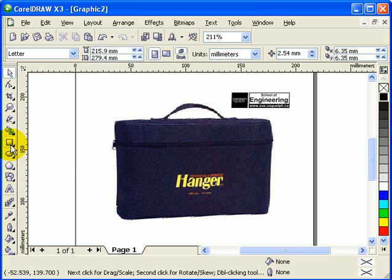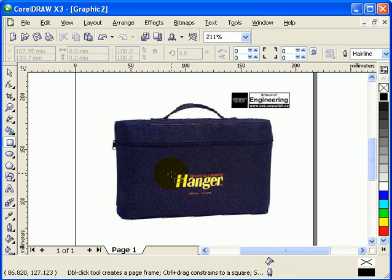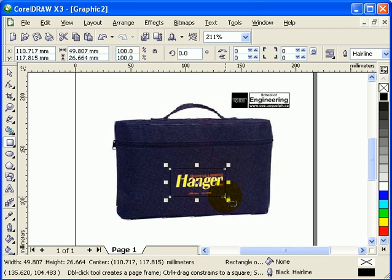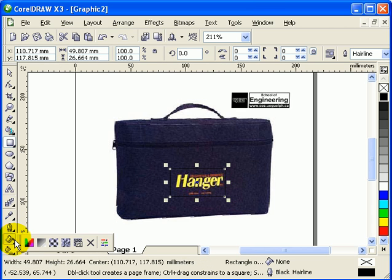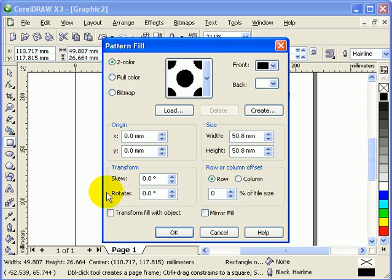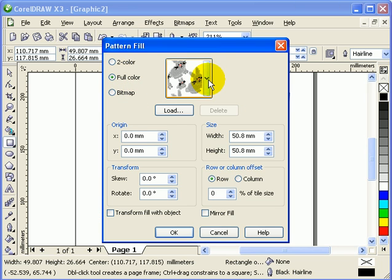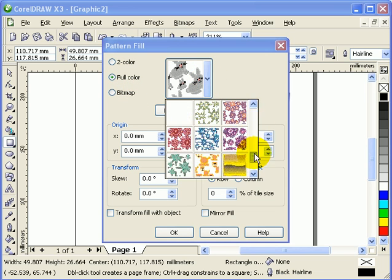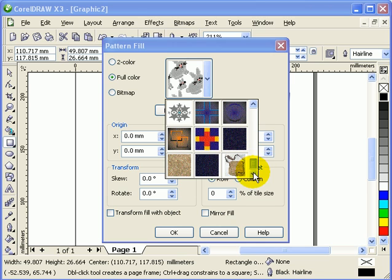So what I'm gonna do here is just make a square, and I go to my fill tool. I go to pattern fill dialogue - it's the third one with a checkerboard - and I click on full color because that's what we've saved.